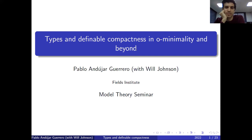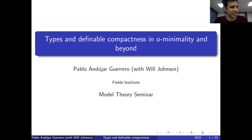We are very happy to welcome Pablo Andujar Guerrero, who will talk about types and definable compactness in o-minimality and beyond. Thank you very much, Christian. It's great to be talking in the seminar.